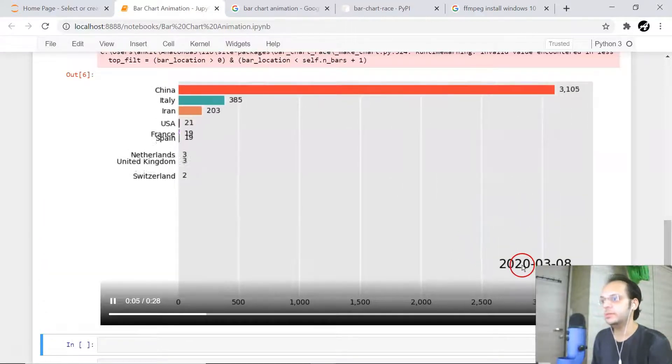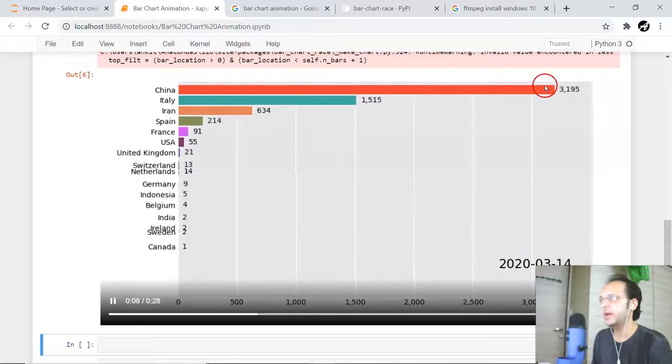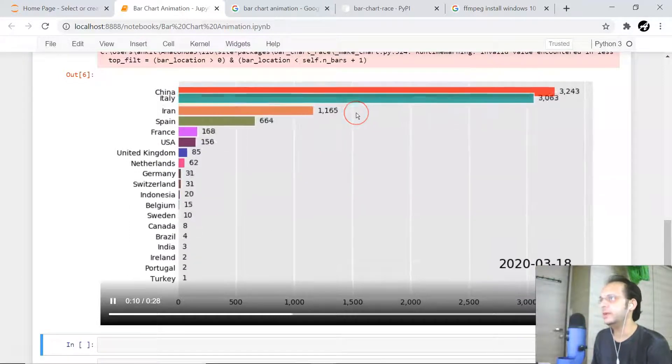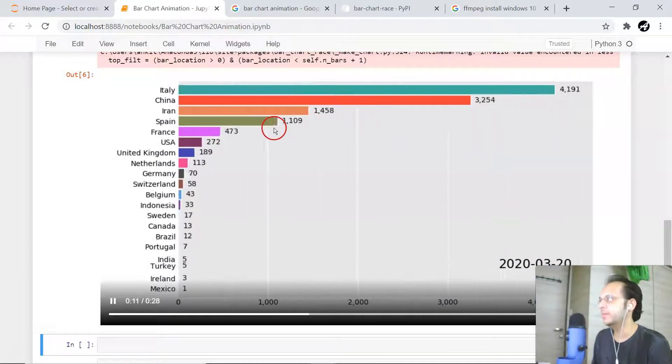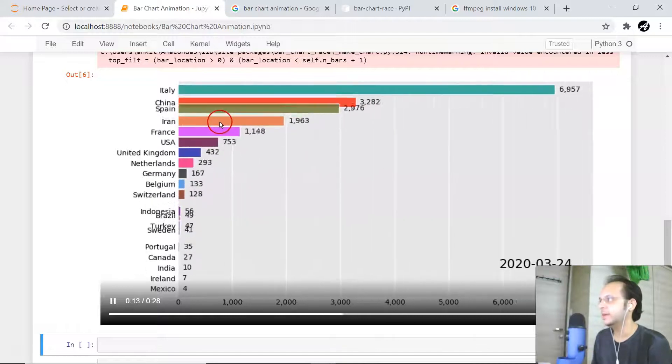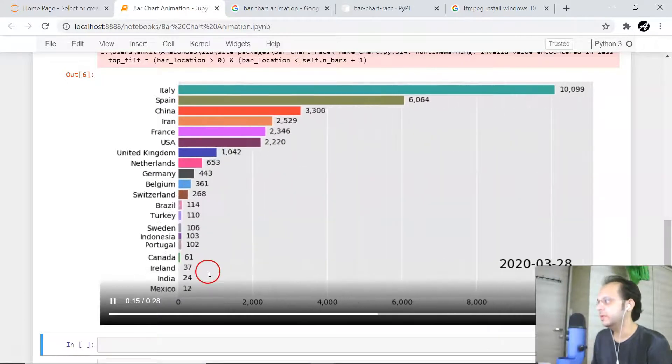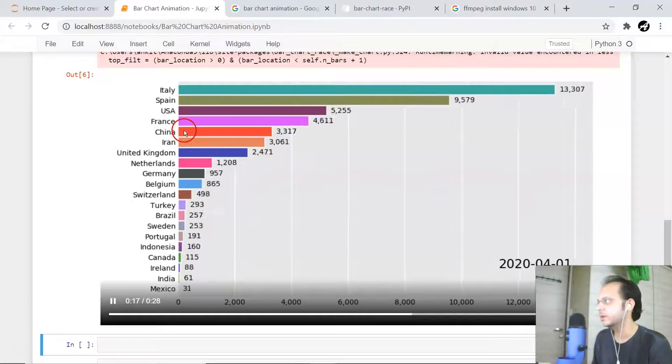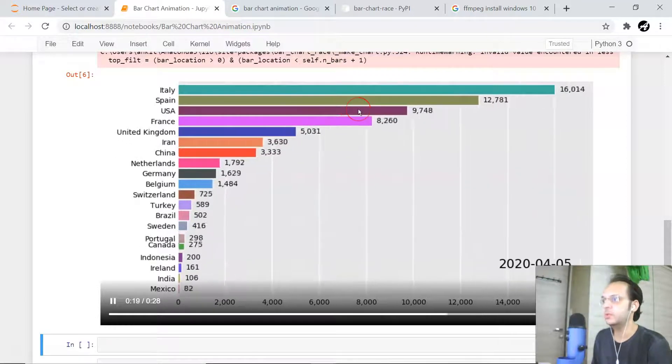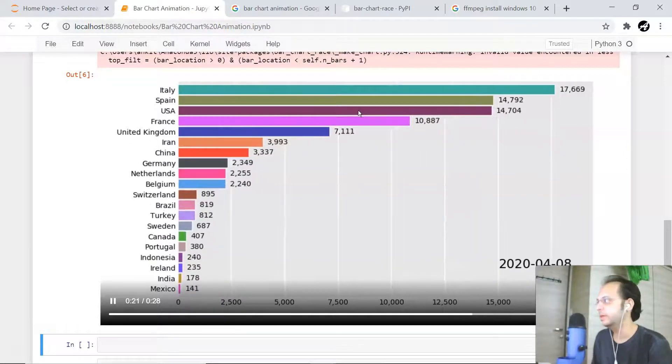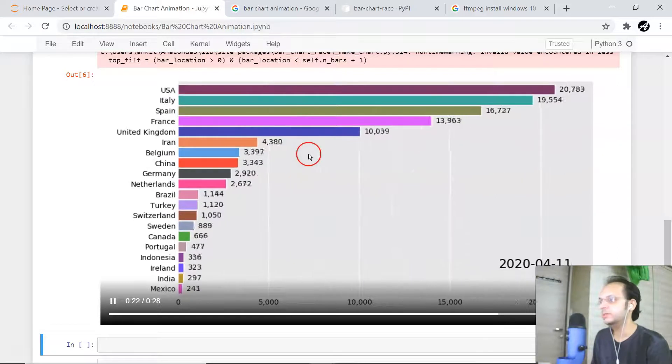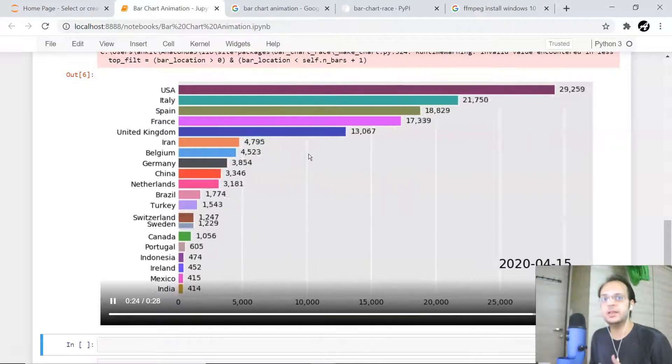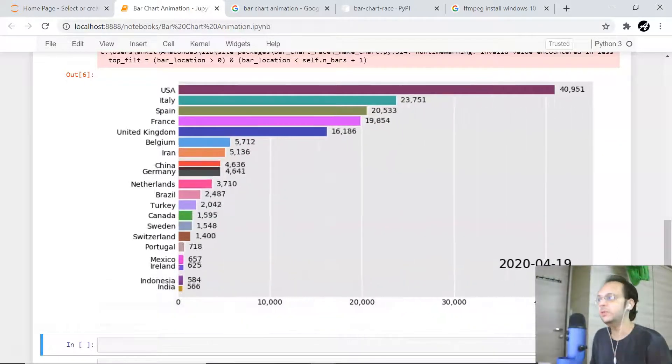You can see in 2020, initially China was very high in number, and then slowly it is catching up. Then Spain, Iran also slowly, India will also enter, and USA also already entered. US is about to attack almost everyone. This is what I want to show you: with just one single line of code you can do all this with time-related data.